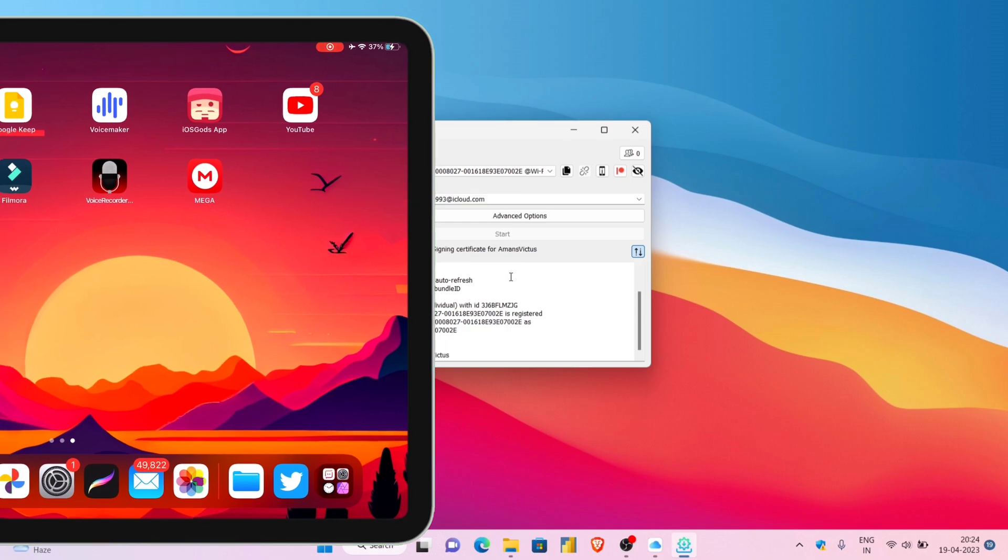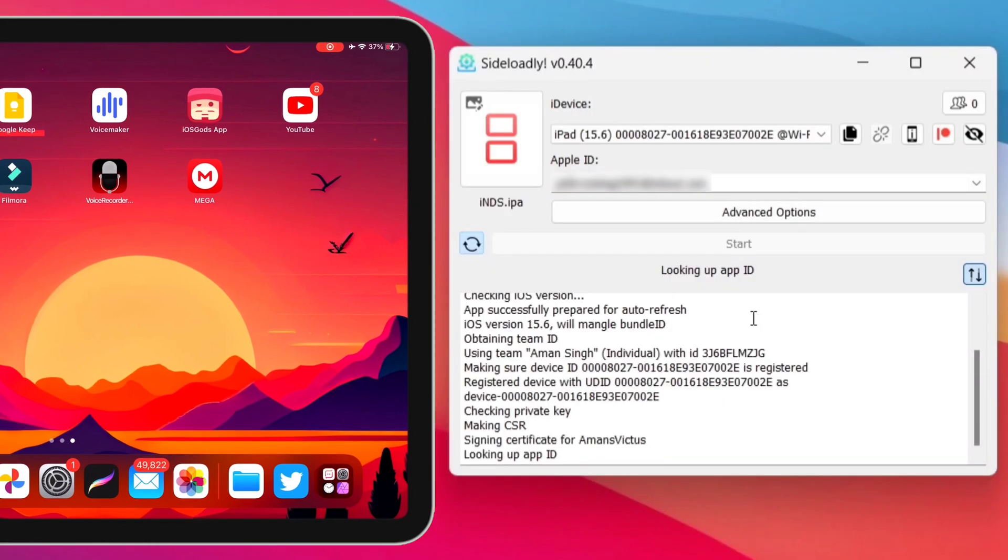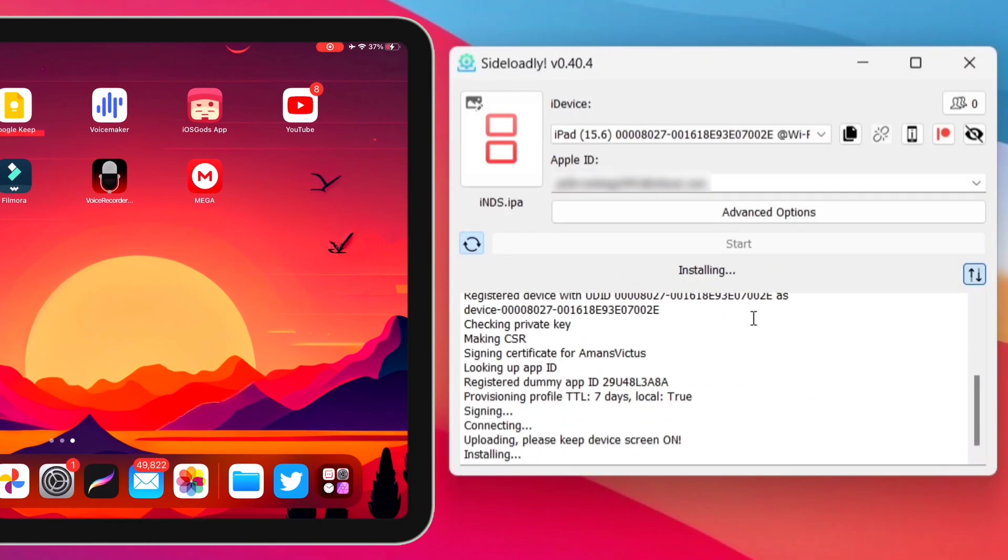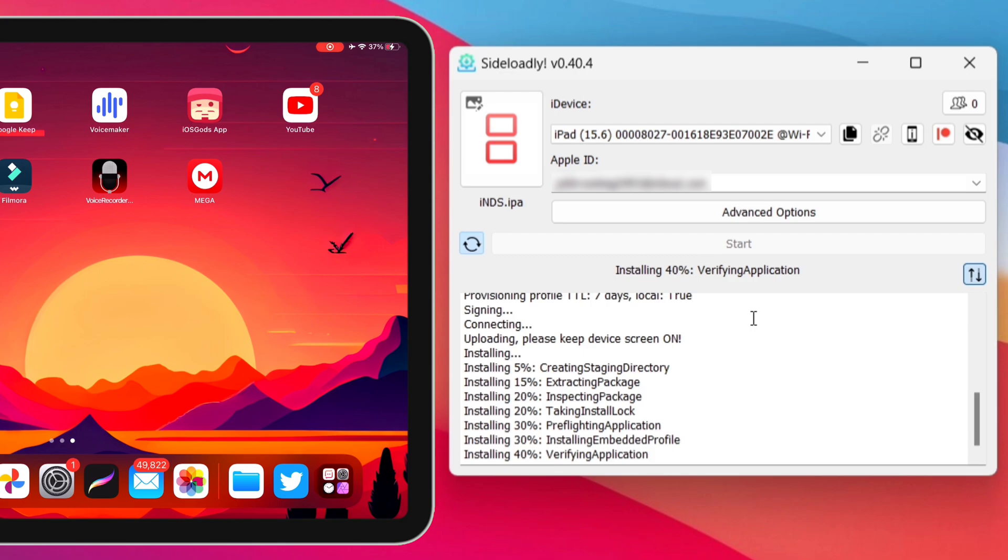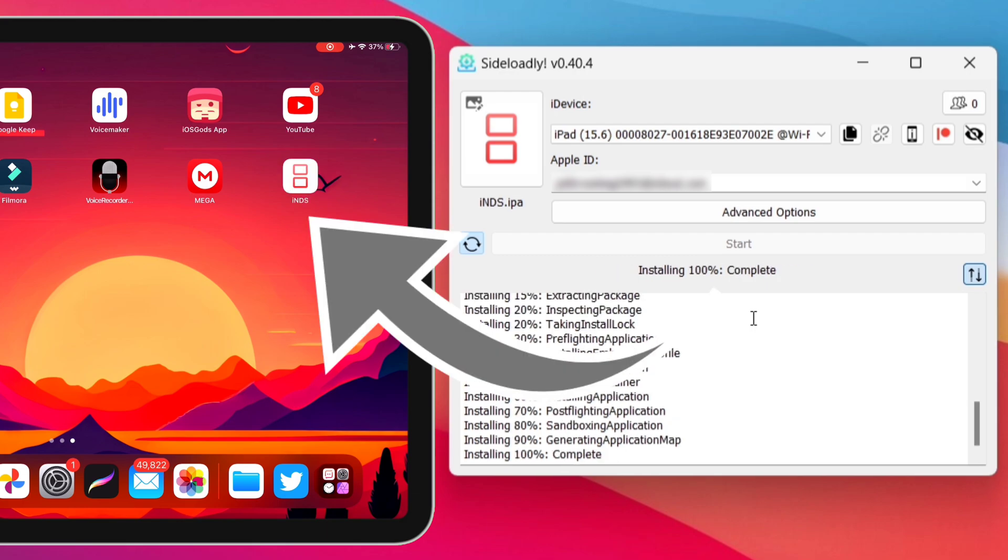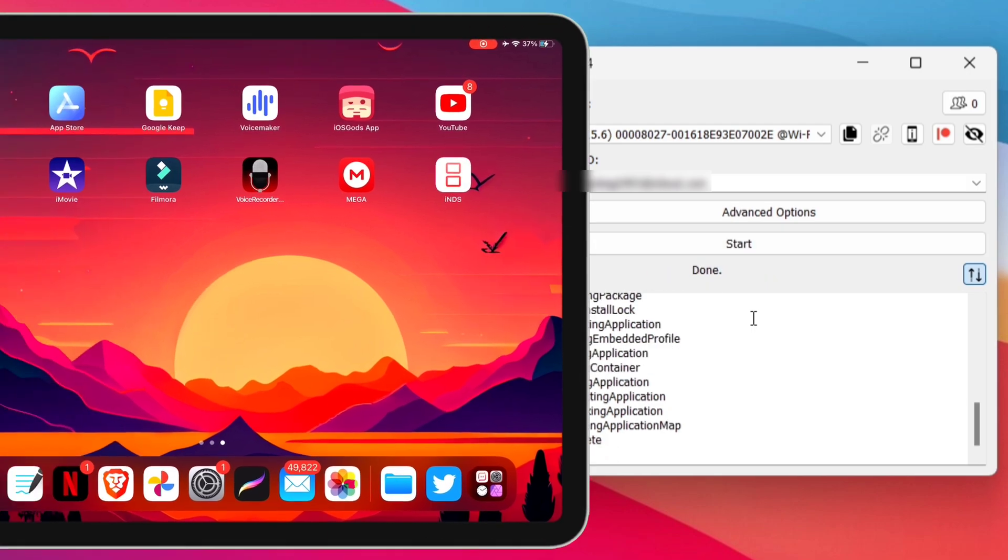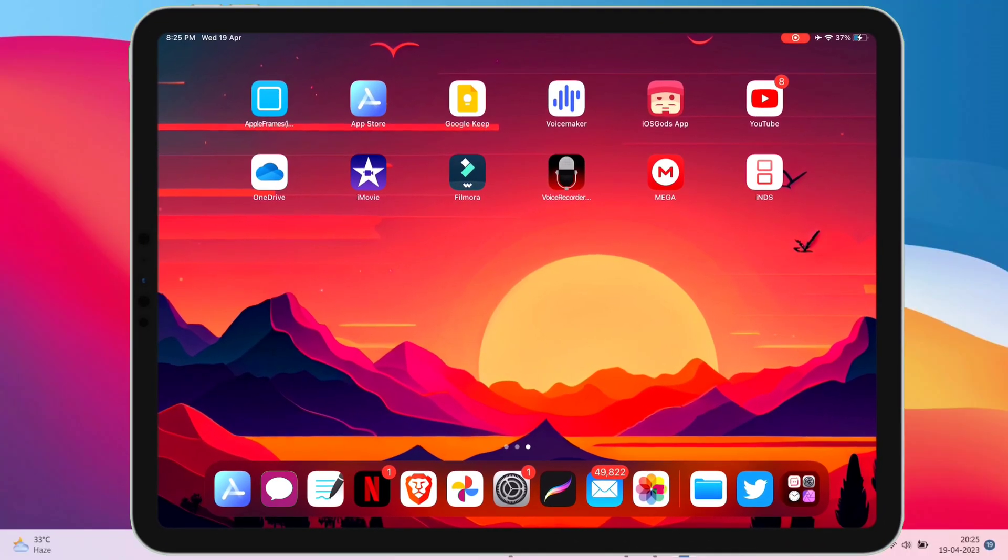Let me now pull up my iPad screen here, and as you can see after a while, the IPA file is sideloaded successfully to my iOS device without any error.